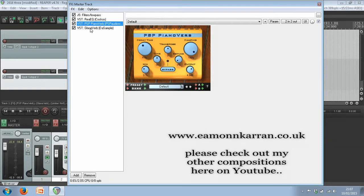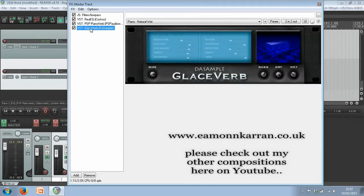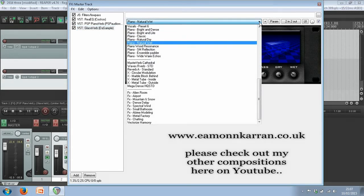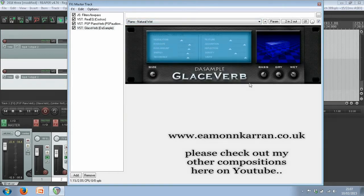Glace Verb is something I would highly recommend — also free to download. Glace Verb can be used for many applications: vocals, VST instruments, pianos, basically anything. There's a wonderful selection of settings on it. I use Piano Natural Weight, which I find gives a warm sort of resonance to the piano.